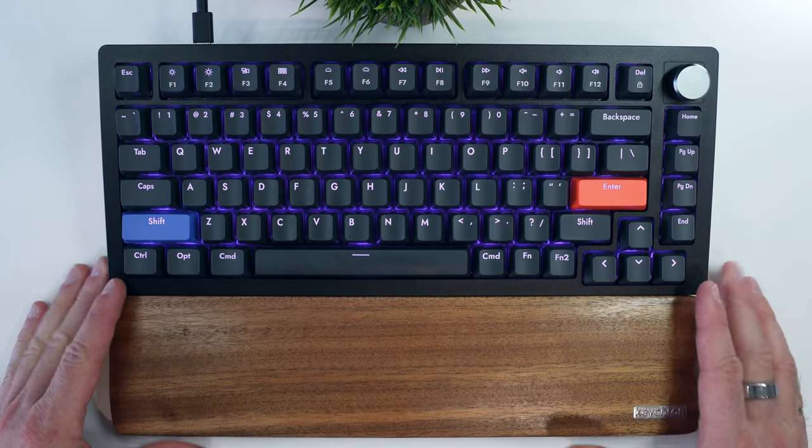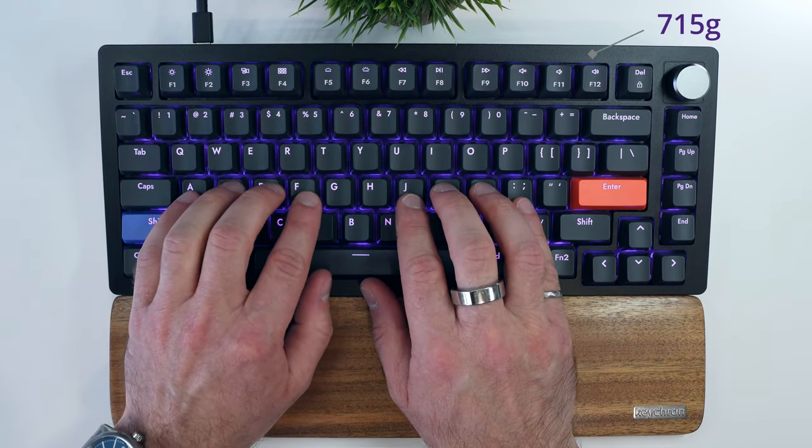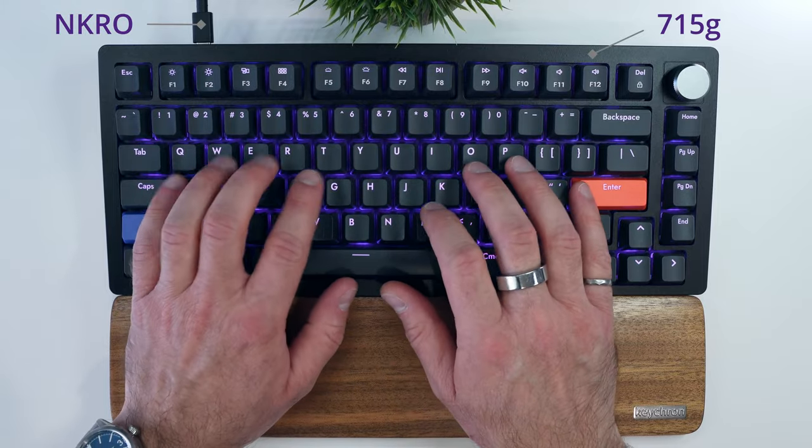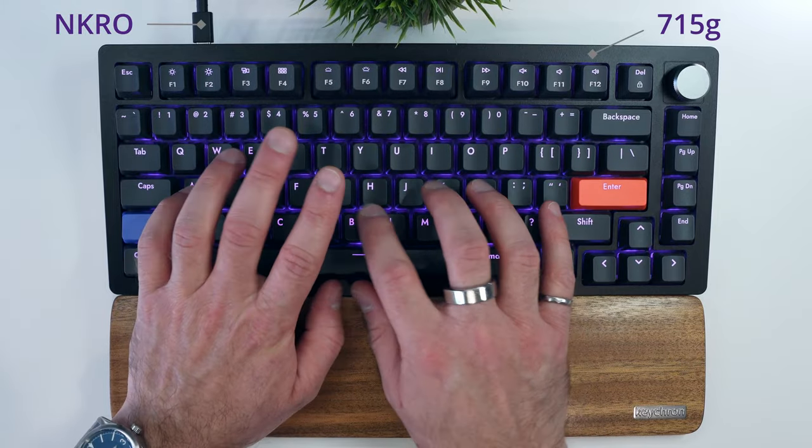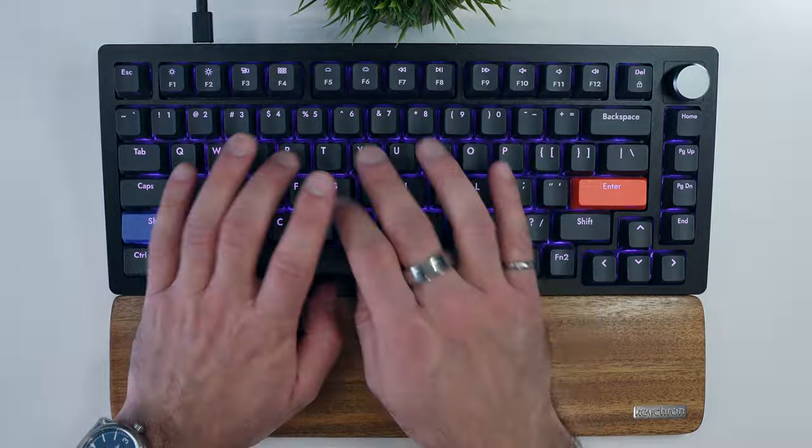It's also quite light, weighing in at only 715 grams since the wired only connection means there's no battery or bluetooth on board.